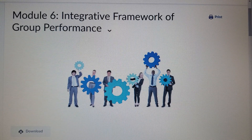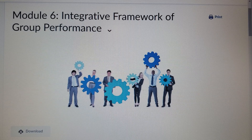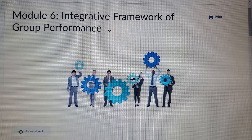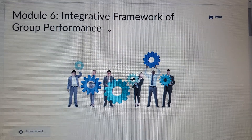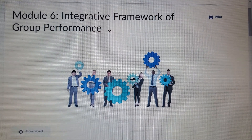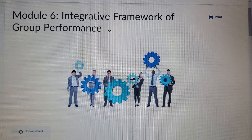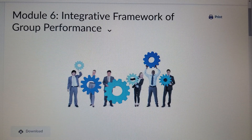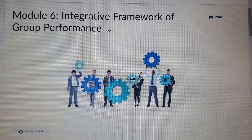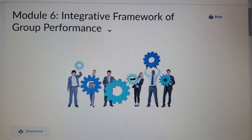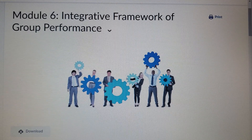Let's take a look at the theoretical framework of performance. The theoretical framework for group performance consists of five elements: the group members, the group tasks, the group interaction processes, the group output, and the group context.